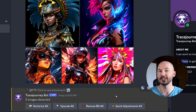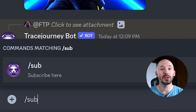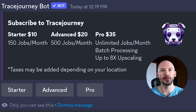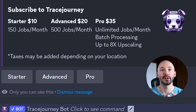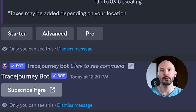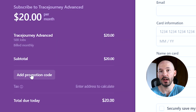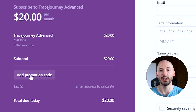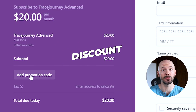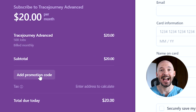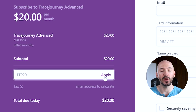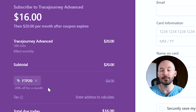If you want to subscribe to this bot, you can hit forward slash sub. It'll give you your three options — you can click on one of them, it'll bring up a new prompt, and you can hit subscribe. Then it will ask you if you're okay with leaving Discord — this is okay. I'm not going to be making any money off of this, but I was able to secure a discount for all of you. You can click on 'Add Promotion Code' and using FTP20 and hitting apply, you'll get 20% off of your first month.